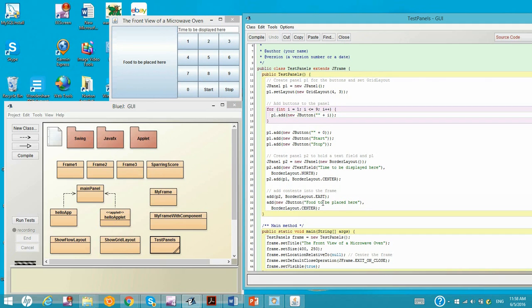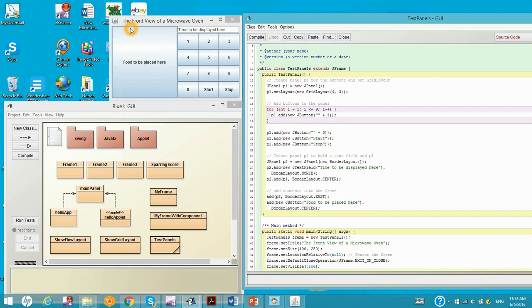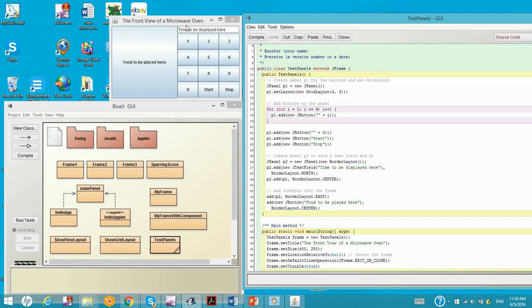And then we add one big button to the center of the frame. And in fact the frame has a content pane holding this big button and the P2 panel right here.